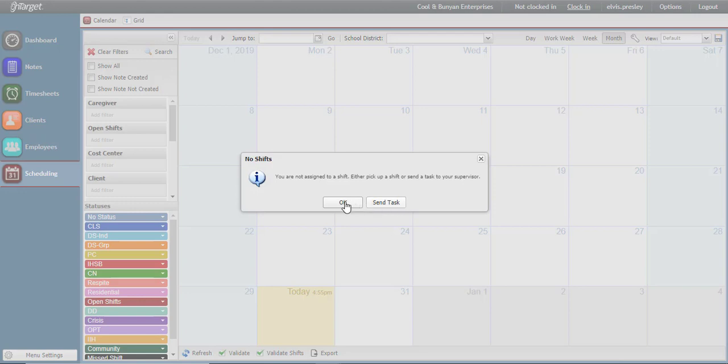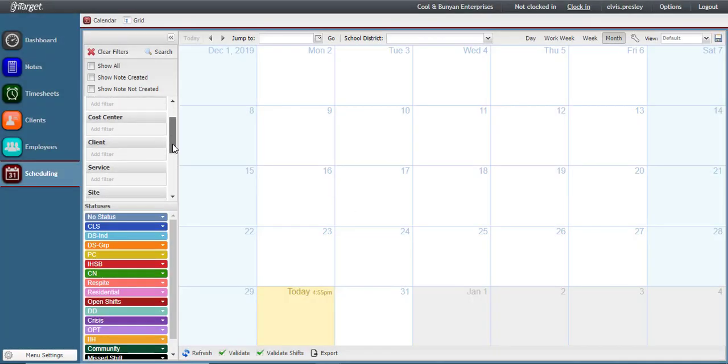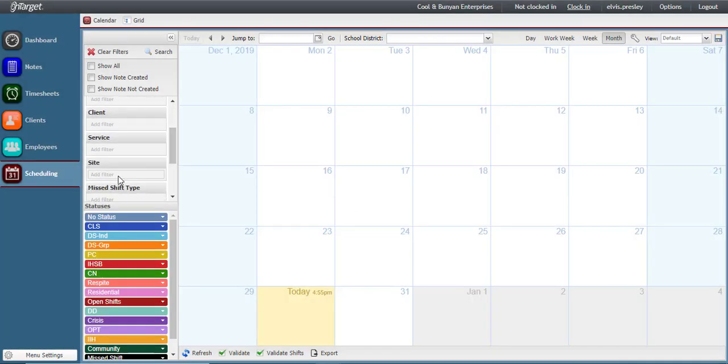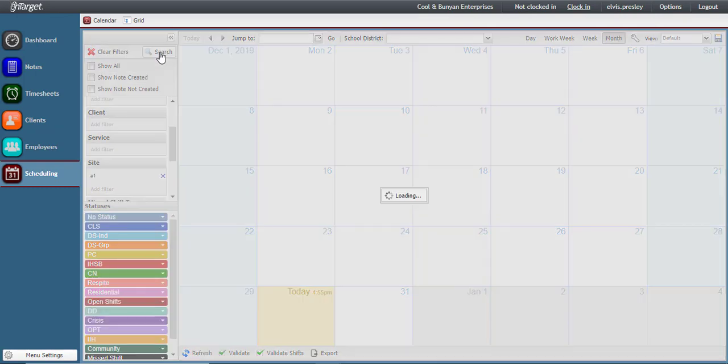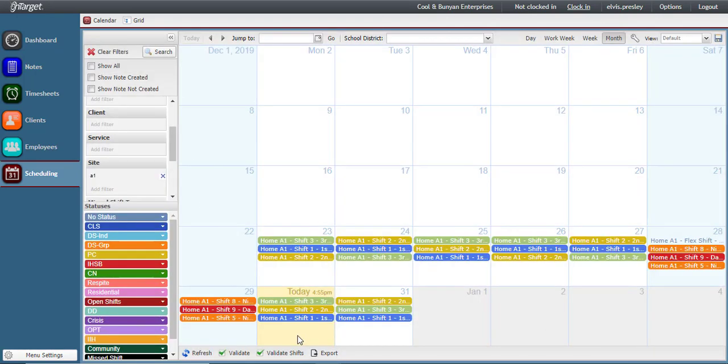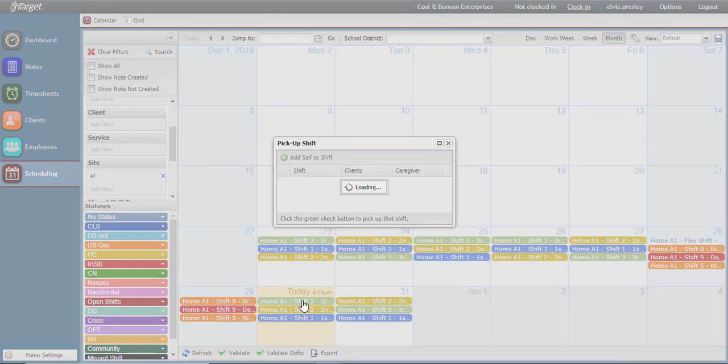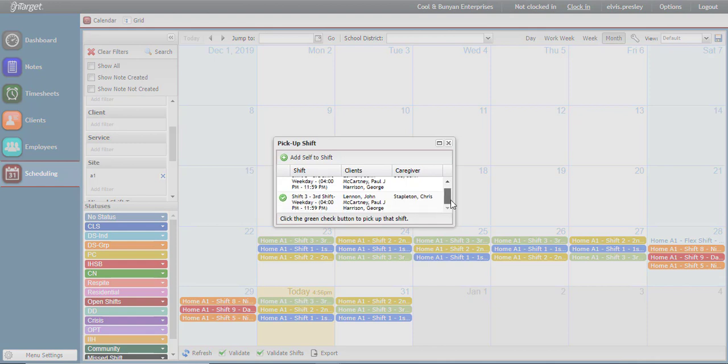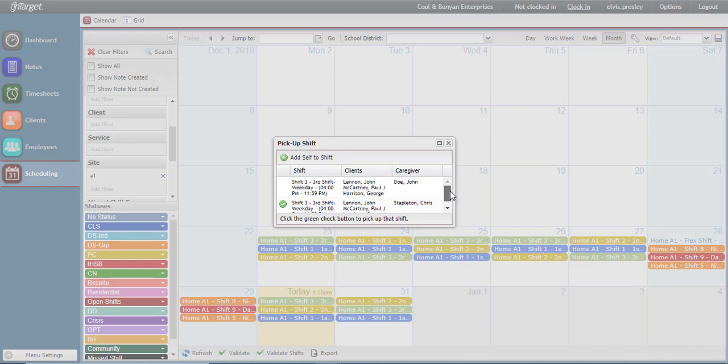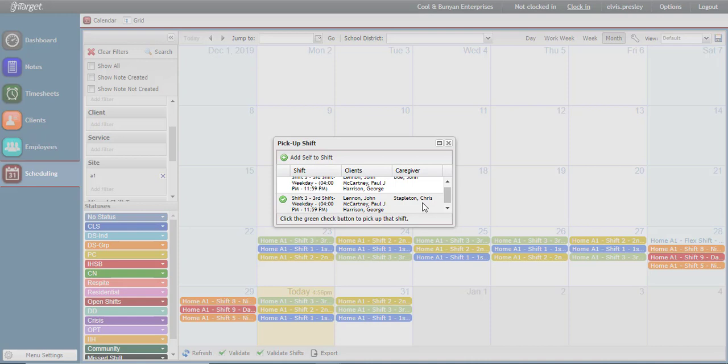To pick up a shift, follow these steps. Search for the site you are trying to clock in at. Then, find the day on the calendar and the corresponding shift. If I wanted to pick up the third shift today, I could click on that shift and find the caregiver whose shift I was picking up. In this case, if I was taking Chris Stapleton's spot, I would just click the green check against that row.